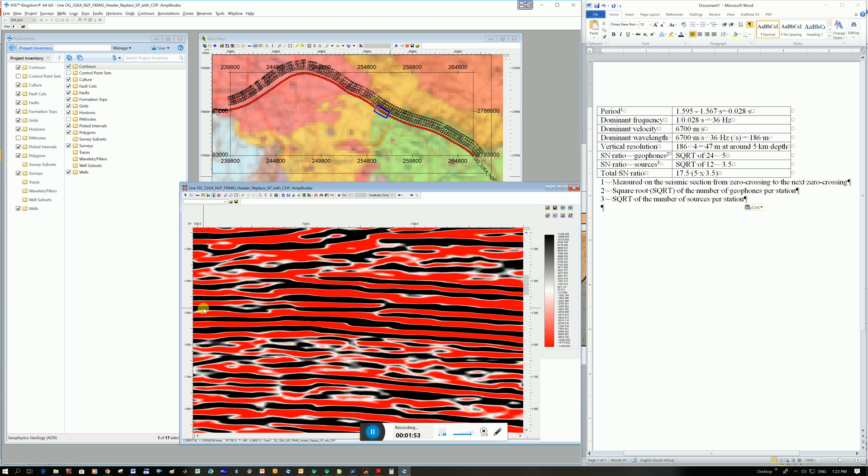I hope that makes sense. So I didn't honestly write down the values I just called out to you but in the survey earlier on today I calculated the same period. So I had red on top and black at the bottom zero crossing to red on top black on the bottom zero crossing. And so my period is 0.028 seconds. And remember that this is two way travel time.